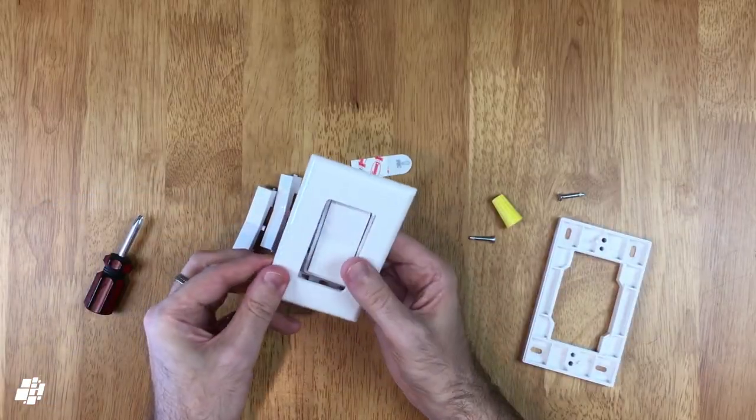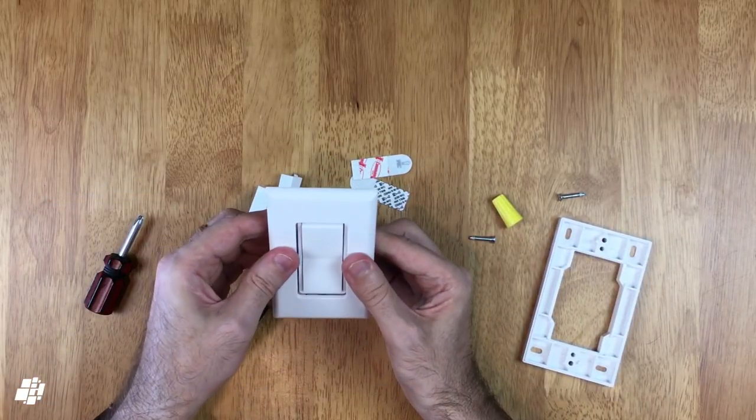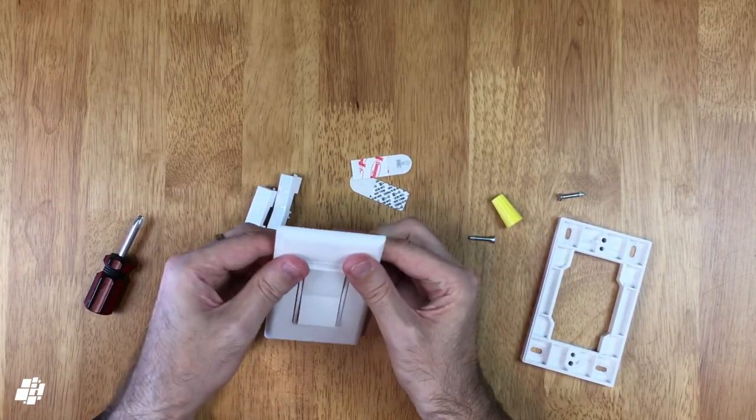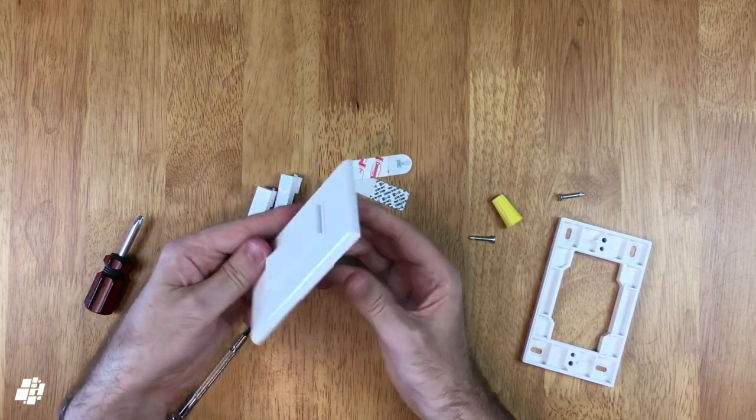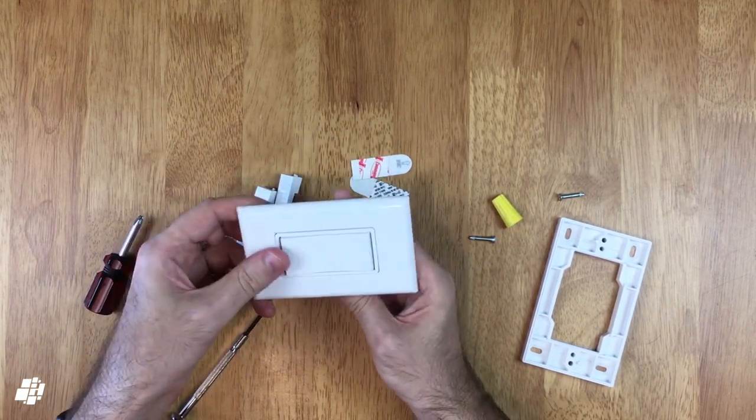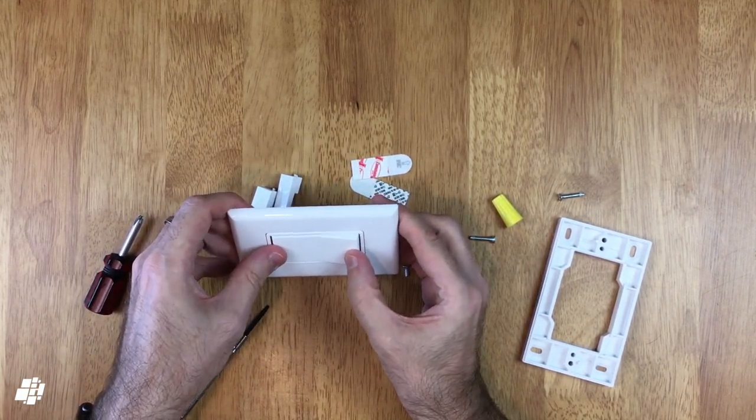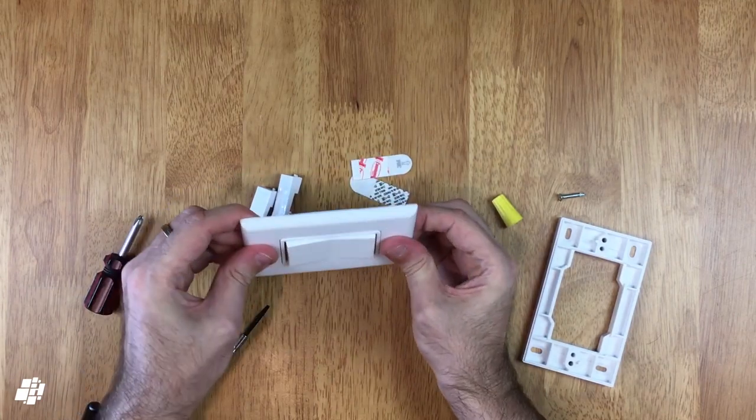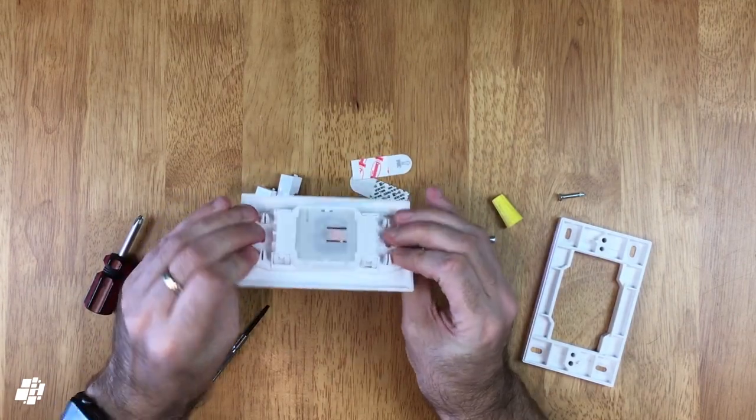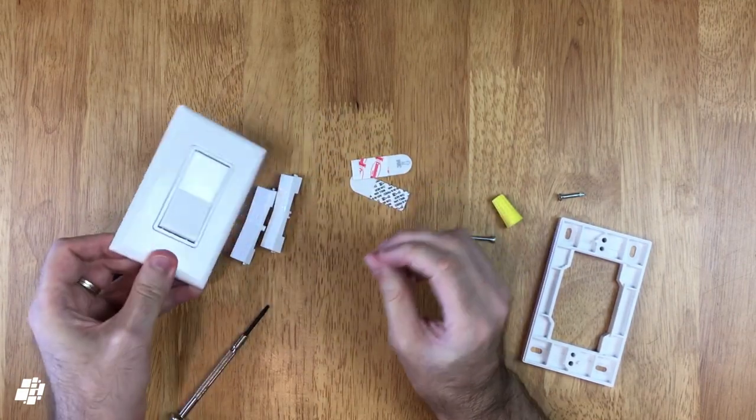So regardless of whether you're placing this on a flat surface or in place of a regular switch you will still need the Decora faceplate although this plate is standard size so if you've already got one that you prefer it should fit fine.